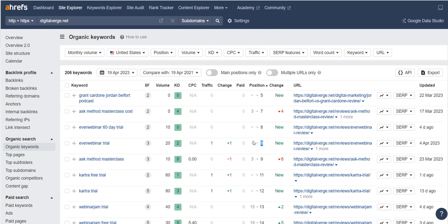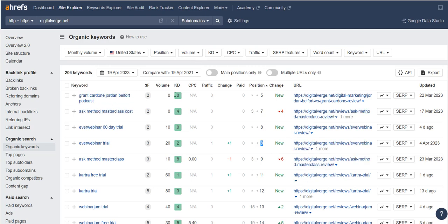So just bear that in mind. Please ignore these search volumes because this is a website that is about launch jacking, and these launches are over so people aren't looking for them anymore.